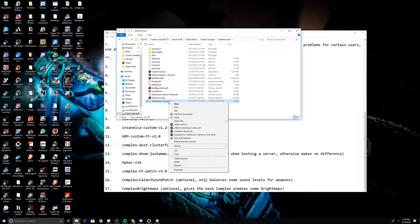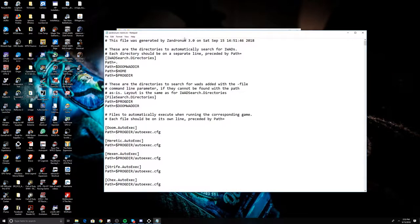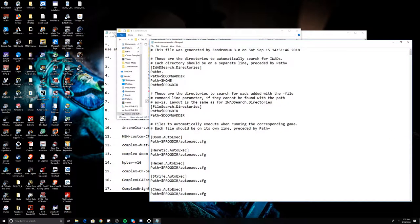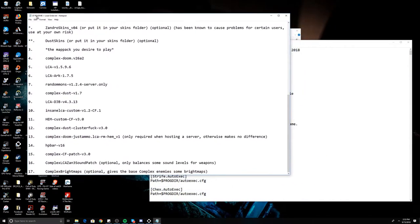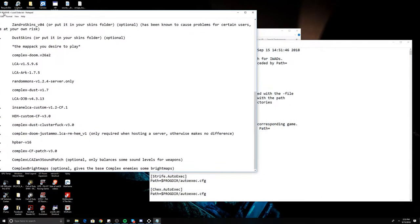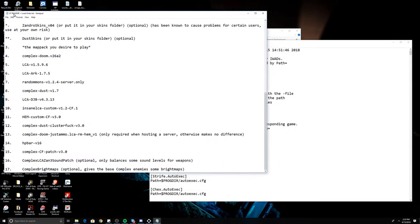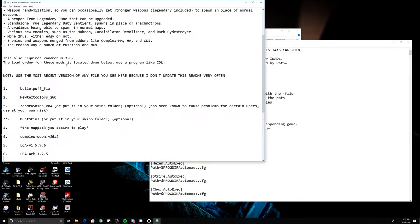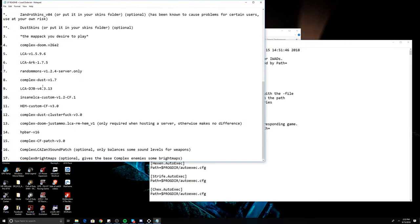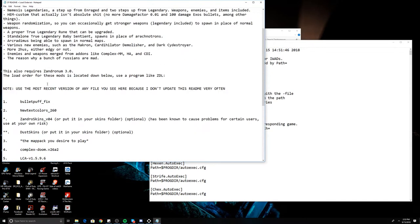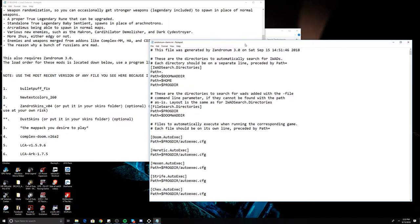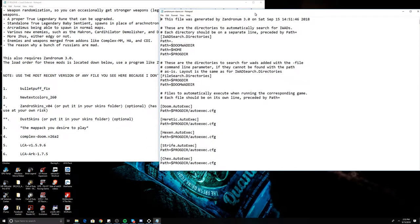What I did was just pasted the Zandronum directory here, and then I have this file. We're going to right click this file and hit edit. Next, you're going to have to have this readme visible so that you can see the boot order, and you're pretty much just going to go down the list.